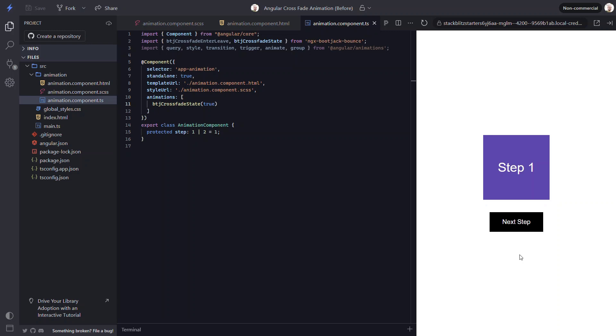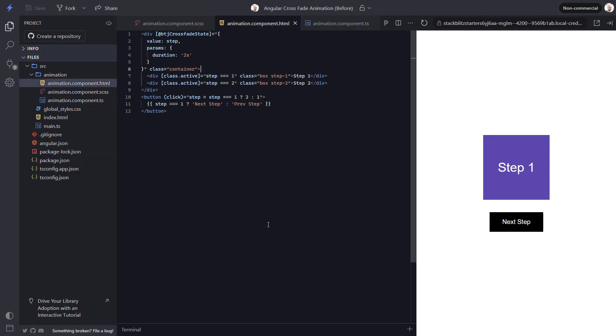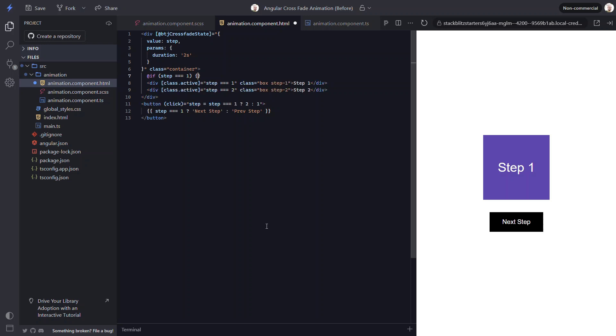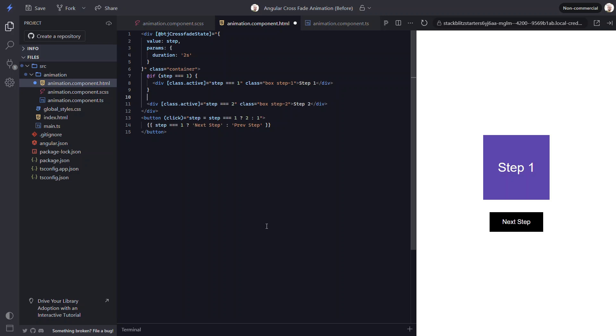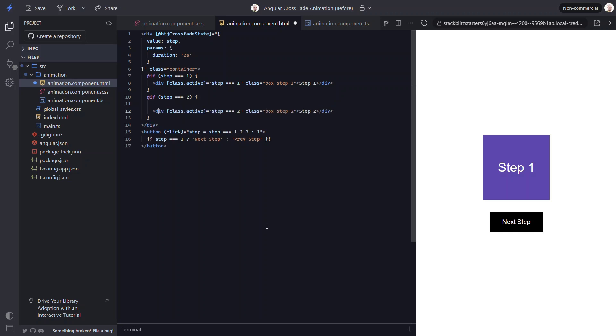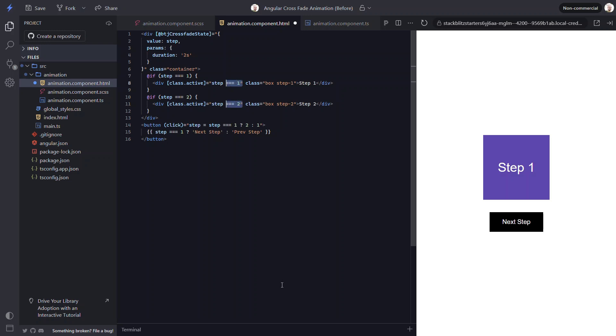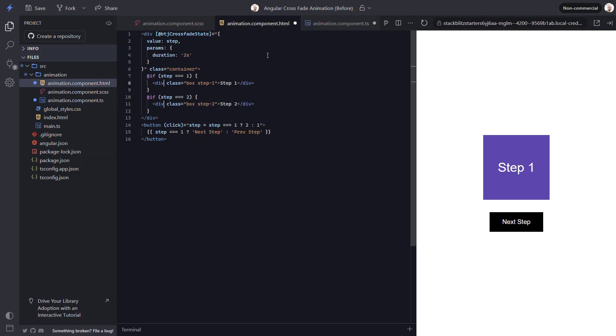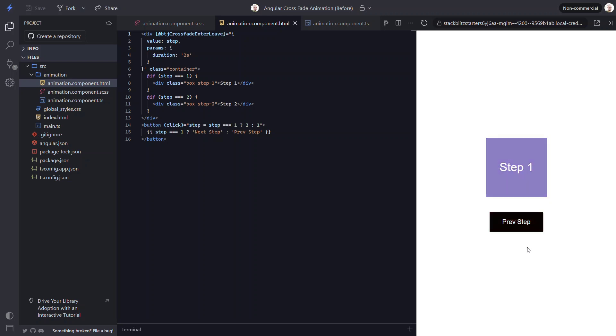Now, if we need to animate between an item entering and an item leaving the DOM, we can do that pretty easily with this library too. Let's switch these boxes to be conditionally added and removed from the DOM based on the step value. So, the first step will be added when the step value equals 1 and will be removed when it doesn't. Likewise, the second box will be added when the value is 2 and removed when the value is 1. And we won't need the active class on these anymore either. Okay, now we just need to use a different animation function from the library. This time we need to use the btj crossfade enter leave function instead. And then we need to switch the trigger to btj crossfade enter leave too. Okay, that's all we need. Let's give it another try. Nice! Looks just like it did when both items were in the DOM. But now they're entering and leaving.